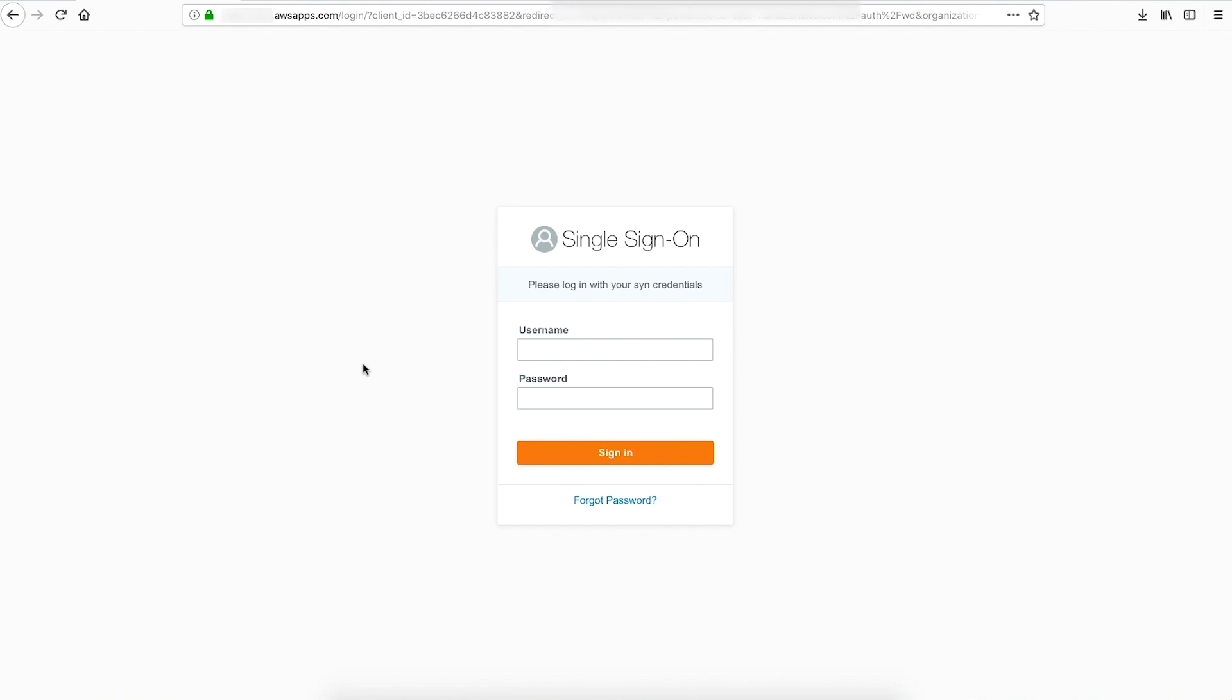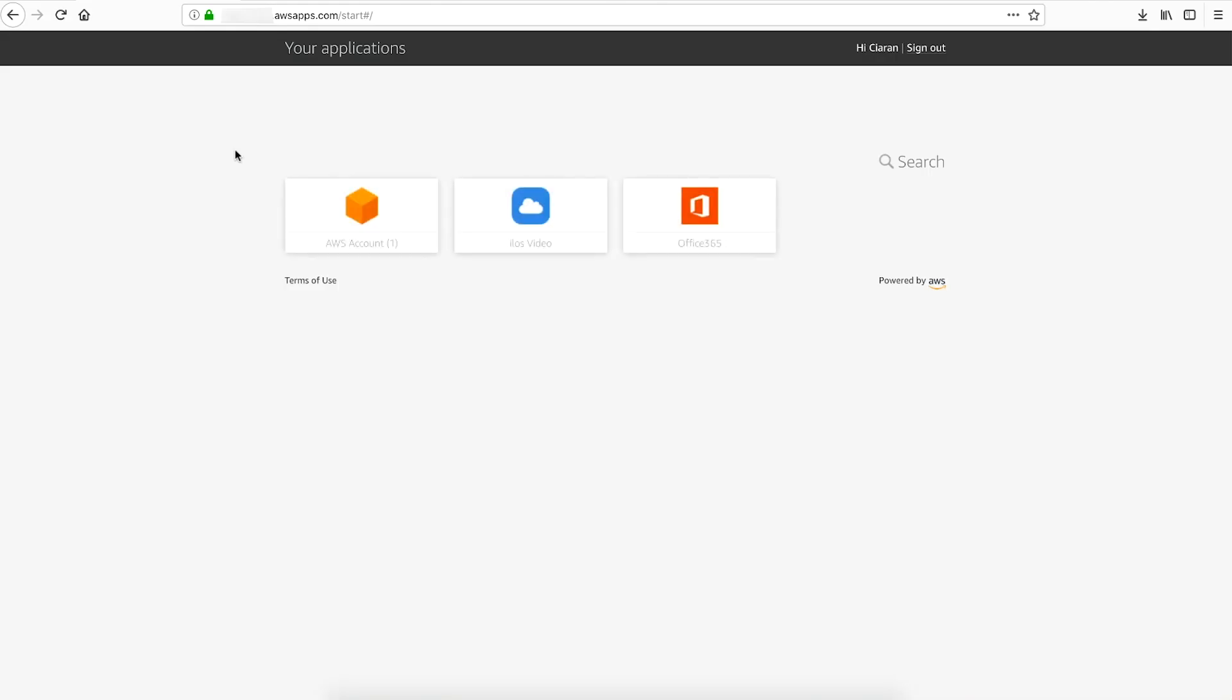When logging in, we'll be logging in with credentials for a user from the domain connected with the SSO service. The landing page for users is the Your Applications page. From here we can see all the applications that the user has access to.